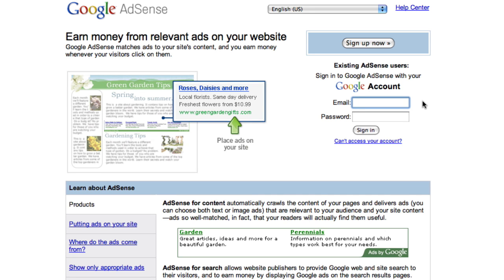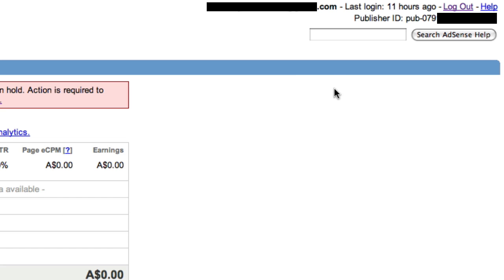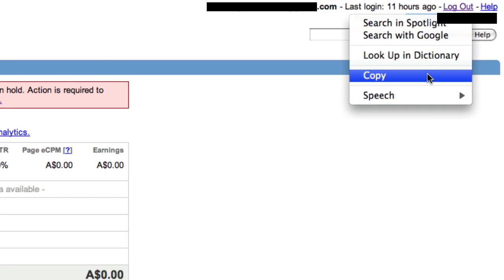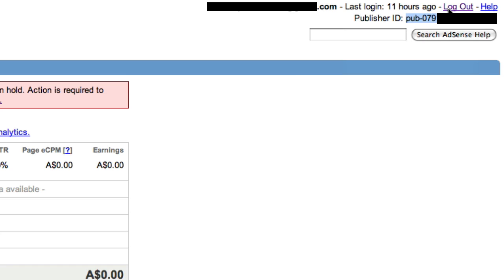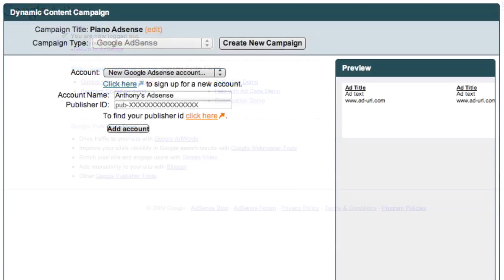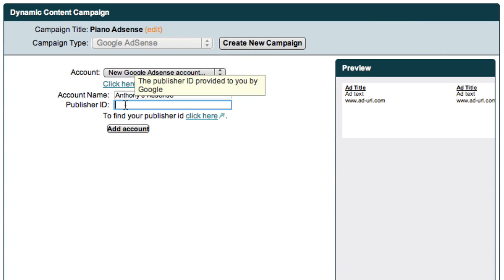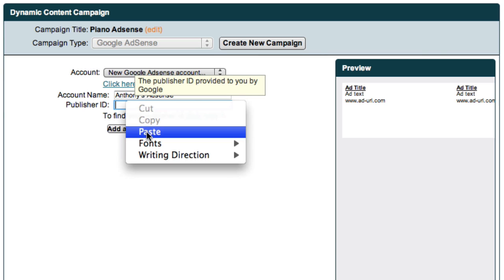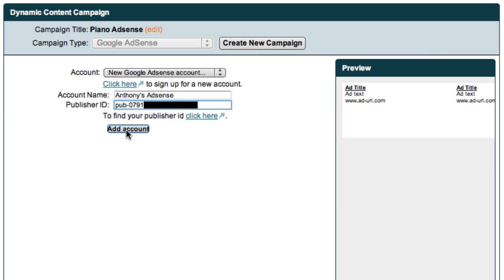Yesterday, I received an email from Google to let me know that my Google AdSense account had been approved. So I can now log in to my account with my email address and my password. Now up here on the right is where I can find my publisher ID. So I'll just highlight it, click my right mouse button and select copy. Then I can log out of here and close this window to return to MarketSamurai. I can then click into this field, click my right mouse button and select paste. And now all I have to do is click the Add Account button.